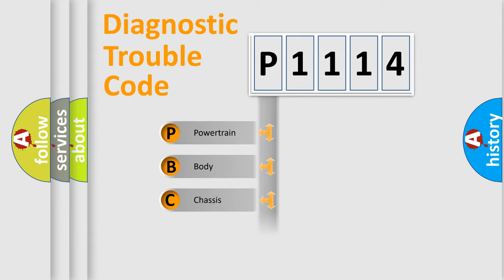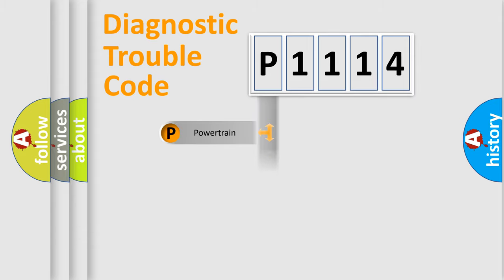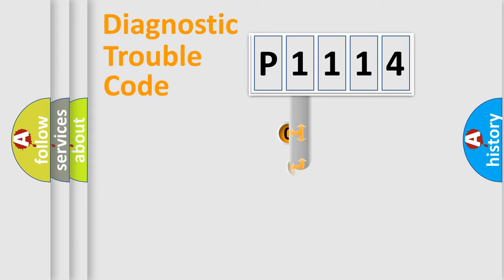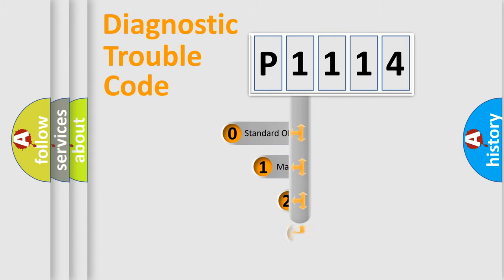Powertrain, Body, Chassis, and Network. This distribution is defined in the first character code.